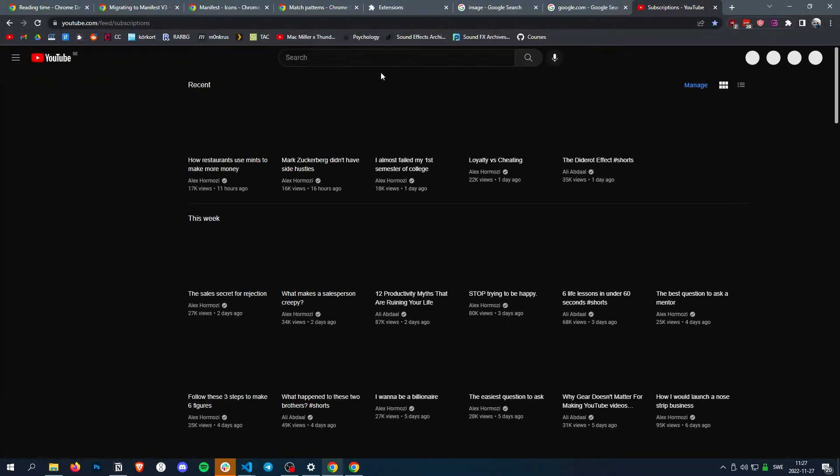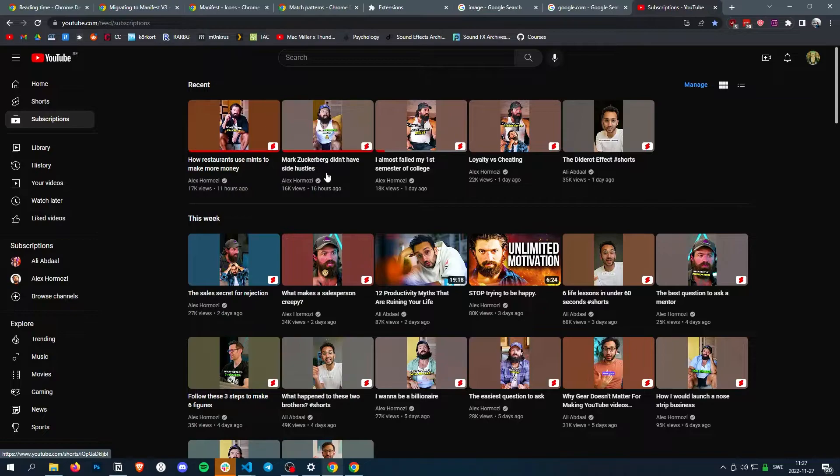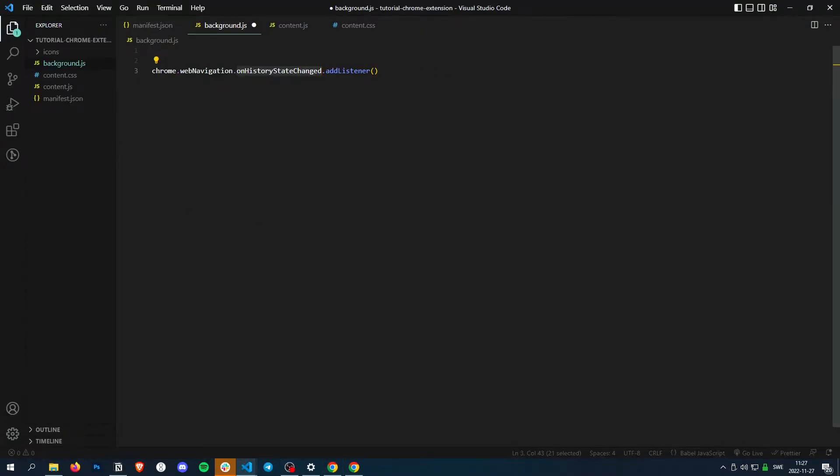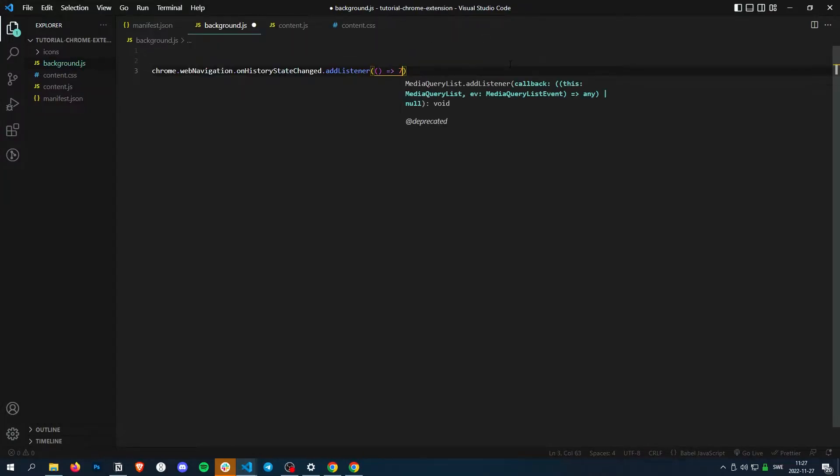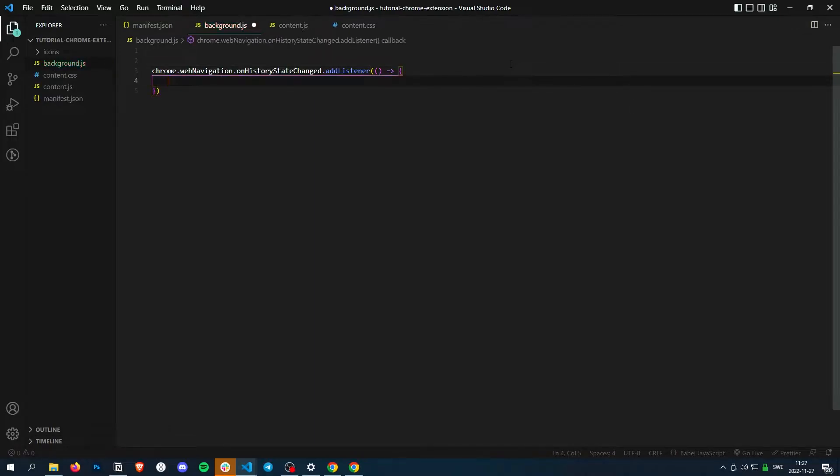So if we go to YouTube, now our history changes. And then if we click, our history changes. And then we basically just want a function in here.